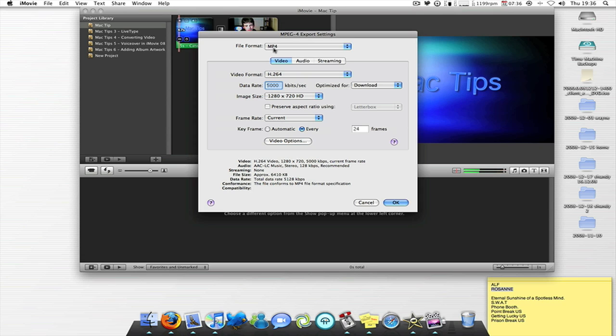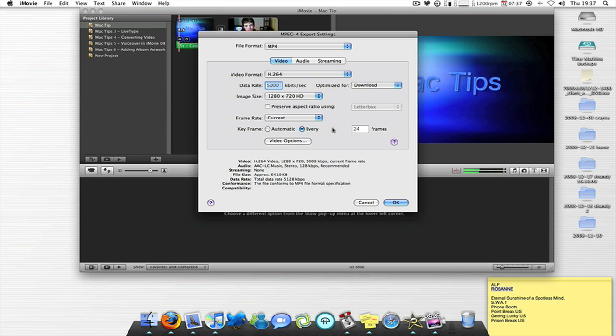So the file format is MP4. Video, you have to click on now. And the video format's got to be H.264. The data rate is got to be 5000 kilobytes per second, optimized for download. Image size 1280 by 720 HD. Frame rate current, 24 frames. Key frame every. So that's the video sorted out.